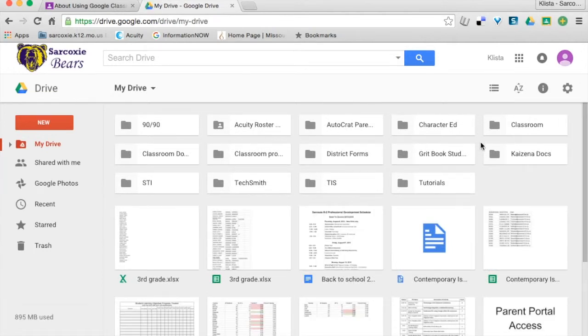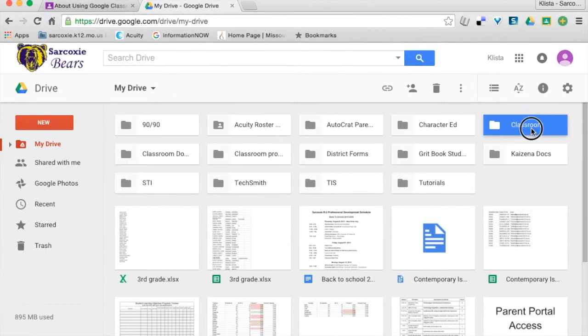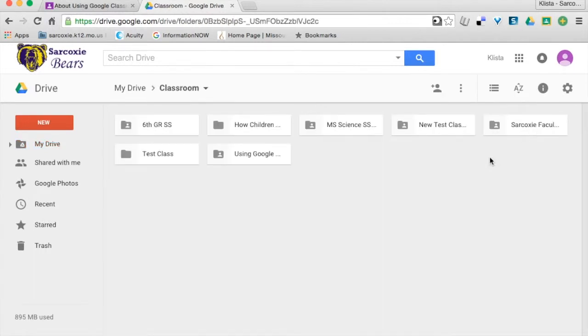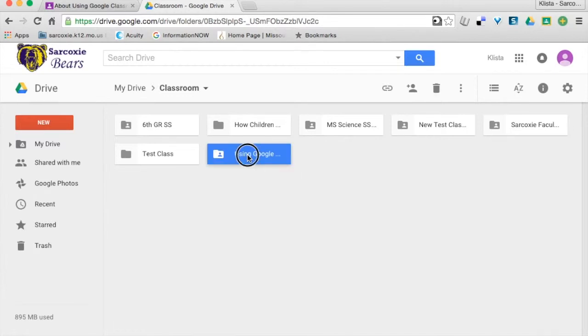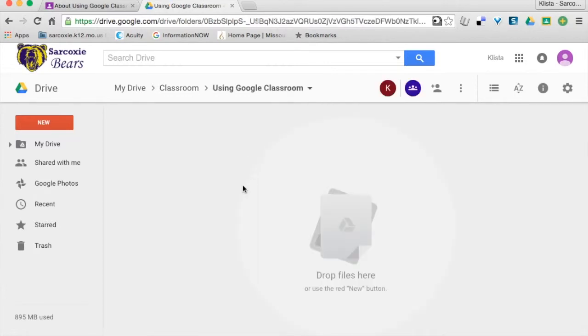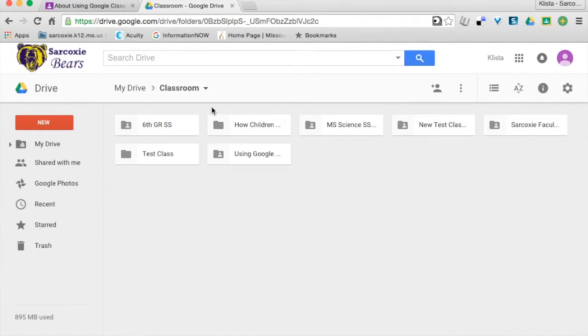This is my Classroom folder, again, was automatically created. And here is my Using Google Classroom folder. Right now, there's nothing in it because I haven't assigned anything.